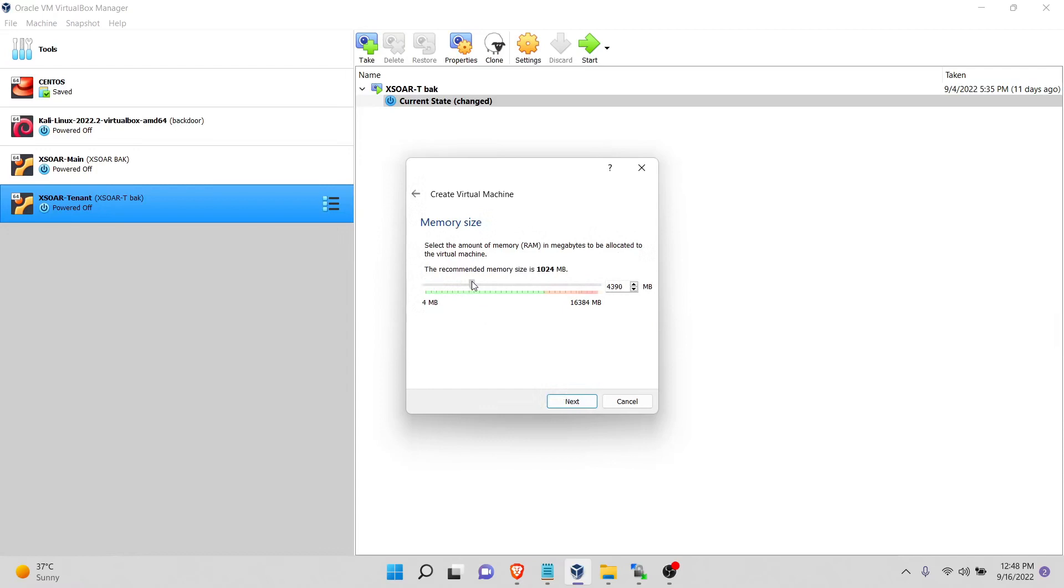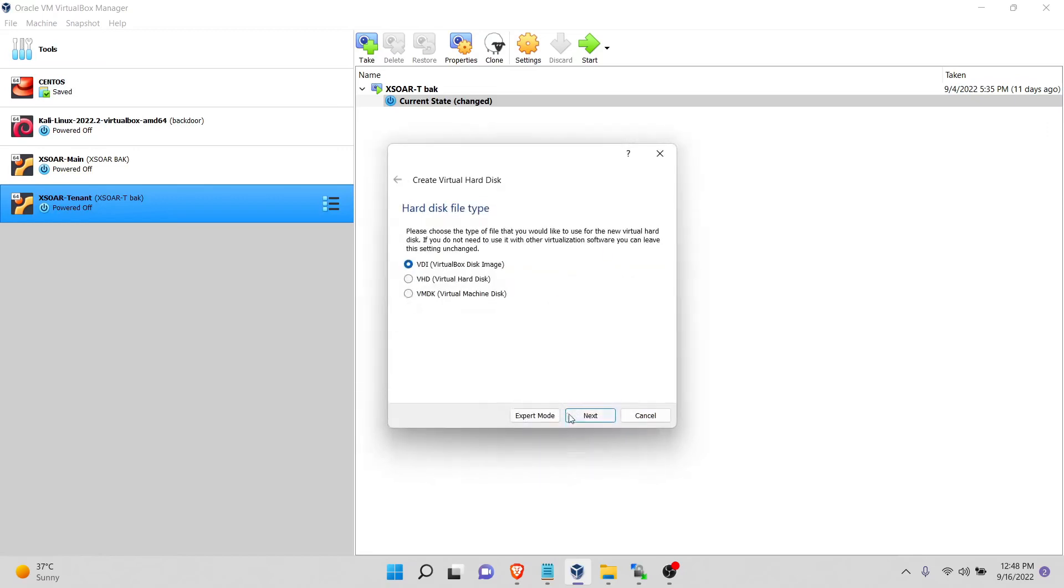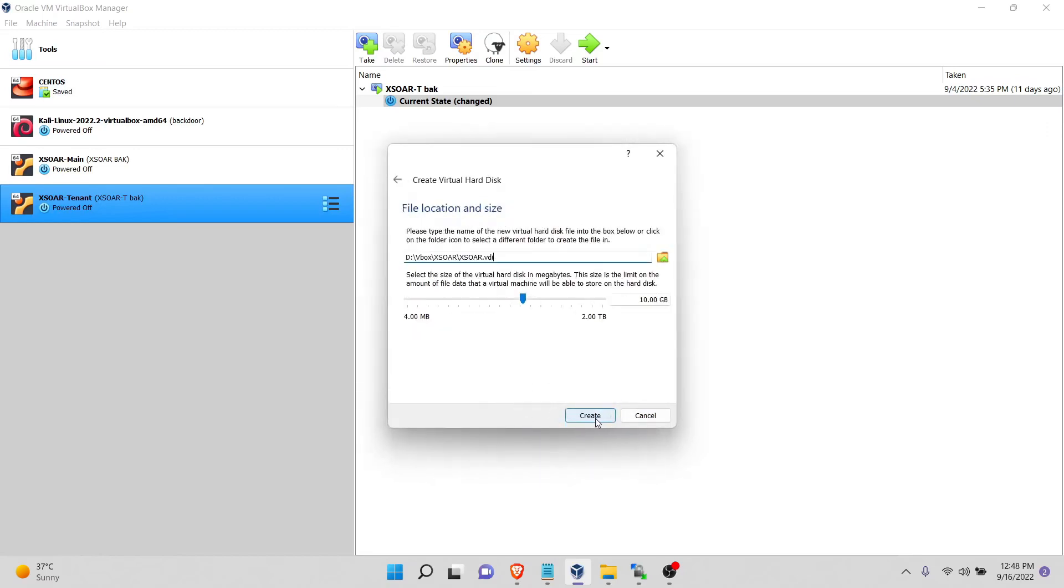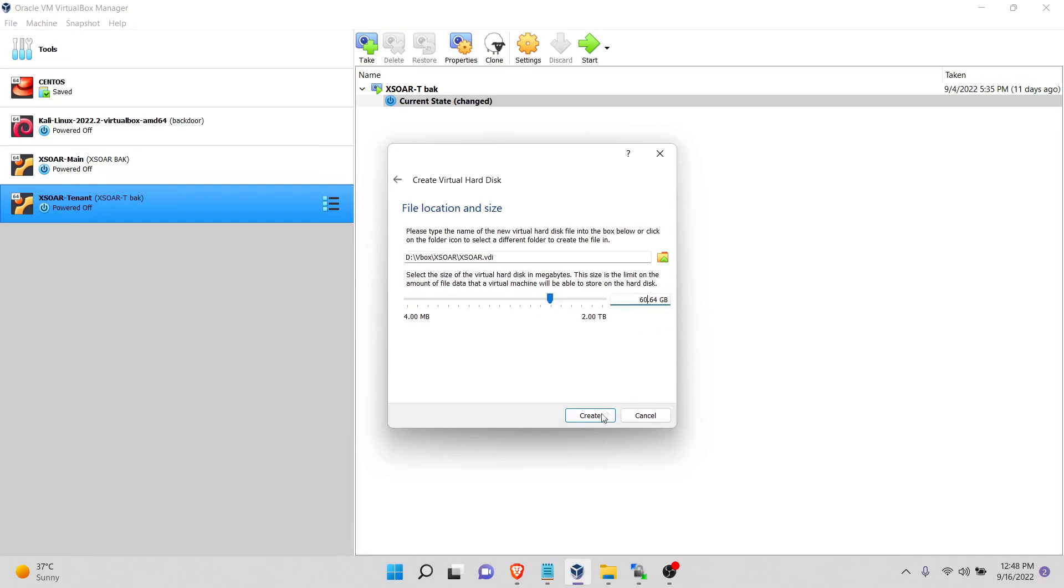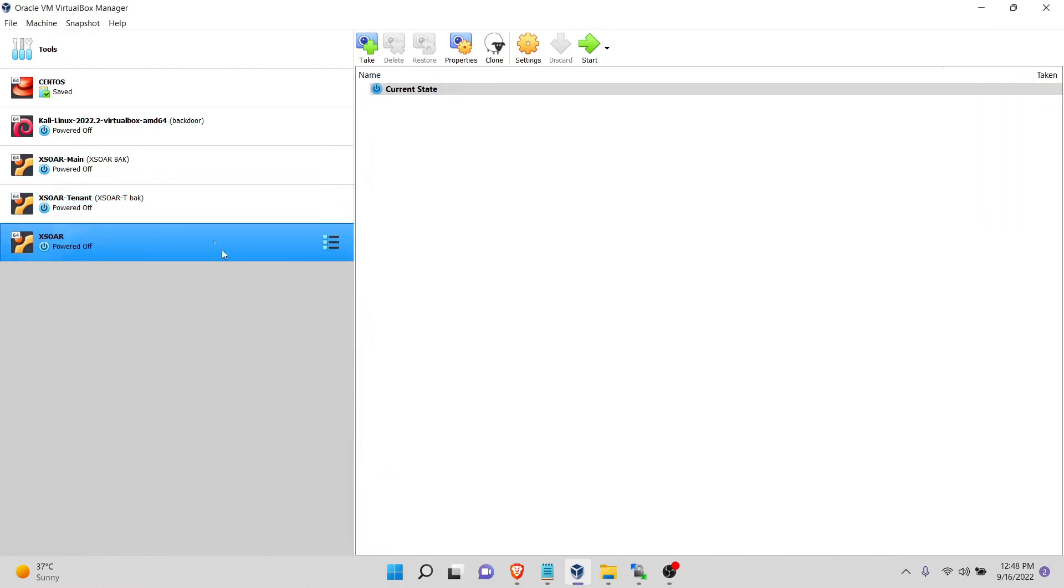I will give this 5 GB RAM, but you can start with 2 GB. And once you implement some playbooks and integrations, then you can go up as resource consumption claims. For the space, I would give it around 60 GB. Create it.